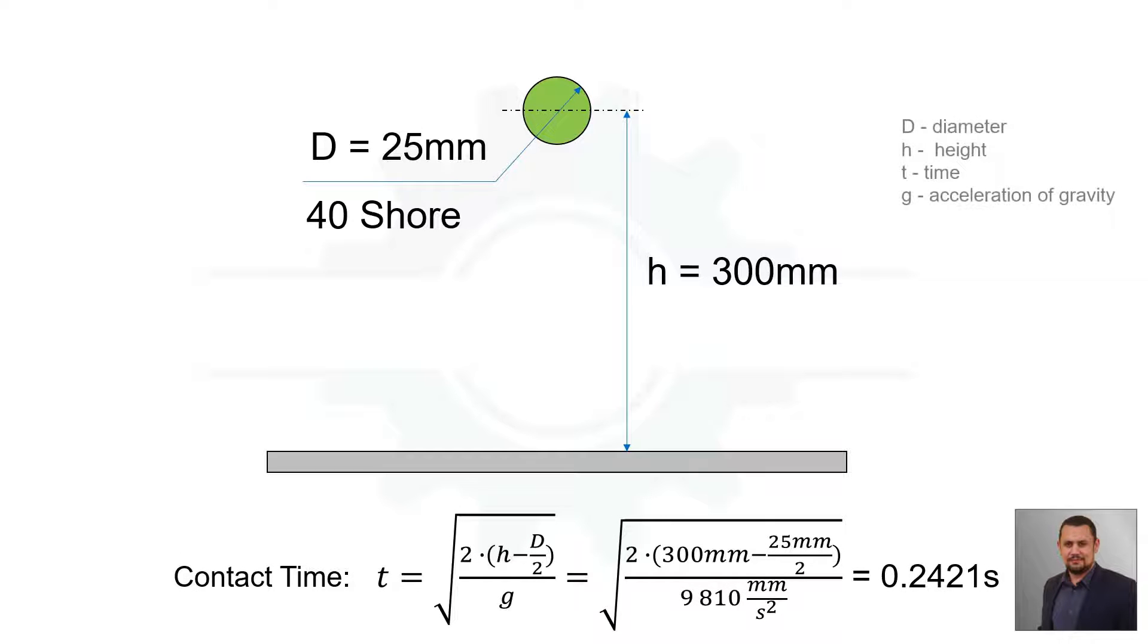I'll calculate the time to contact on the ground: 0.2421 seconds to contact.